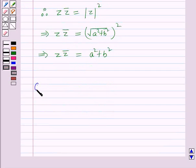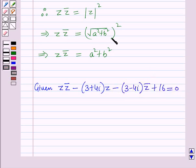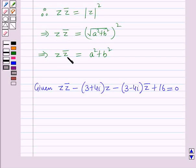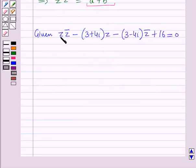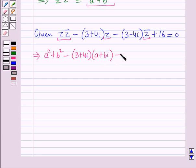Now, the given circle equation is: z·z̄ minus (3 + 4i)·z minus (3 - 4i)·z̄ plus 16 equals 0. Here, z·z̄ is identified as the modulus squared term. Substituting z = a + bi and z̄ = a - bi, this becomes: a² + b² minus (3 + 4i)(a + bi) minus (3 - 4i)(a - bi) plus 16 equals 0.